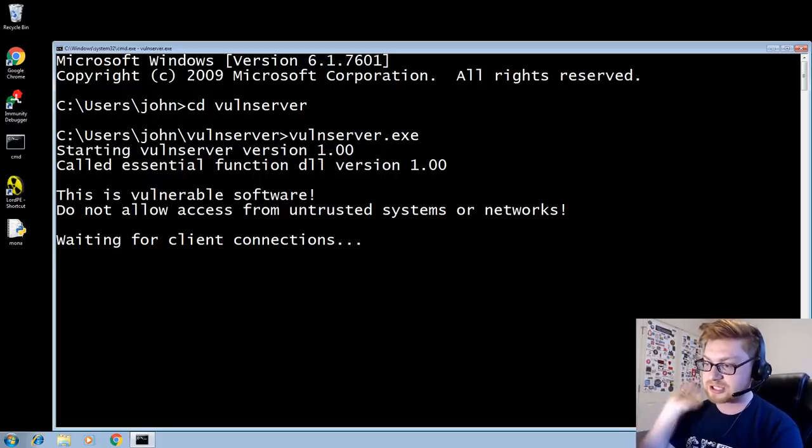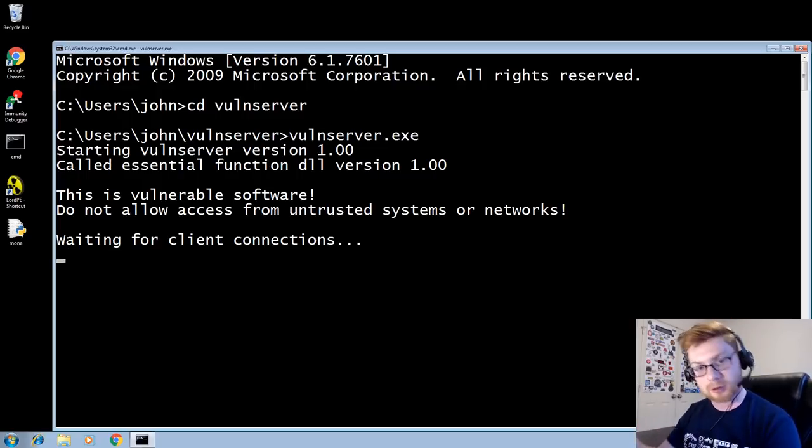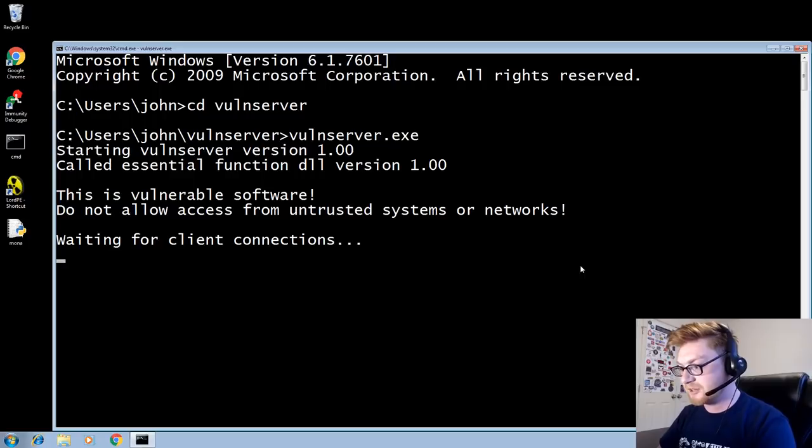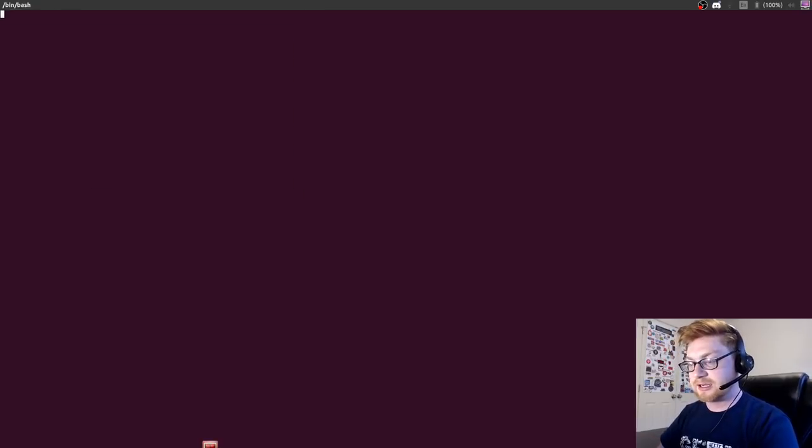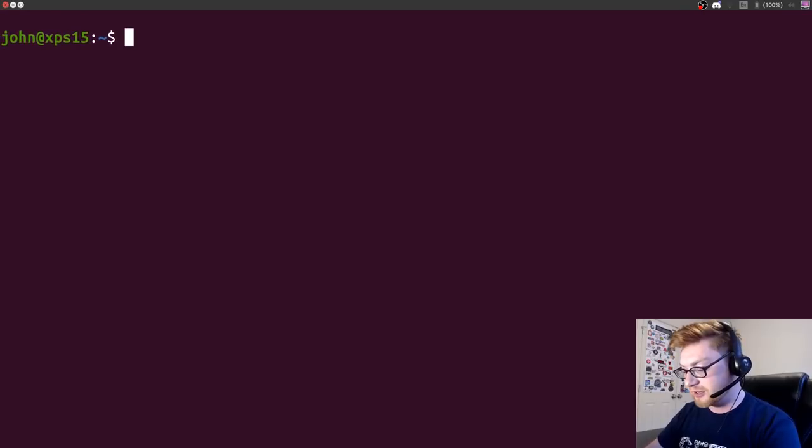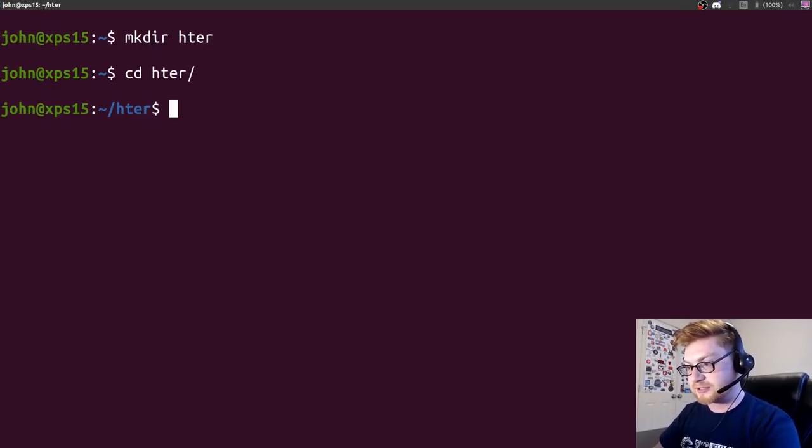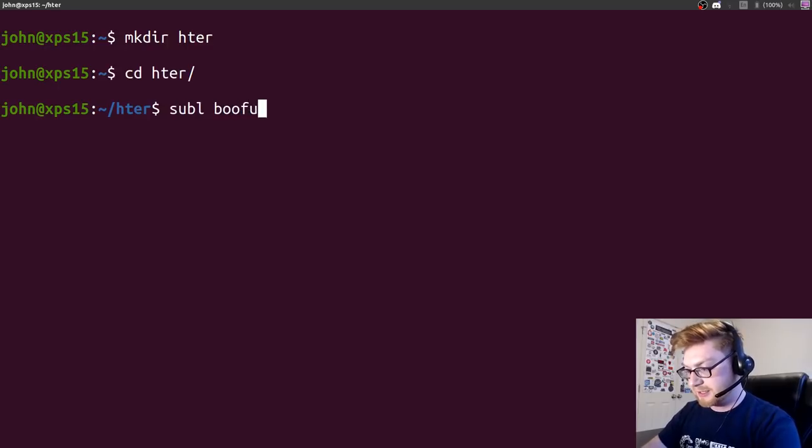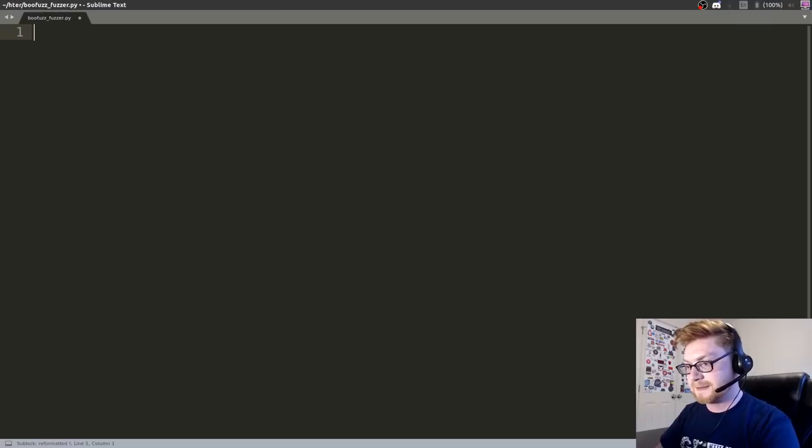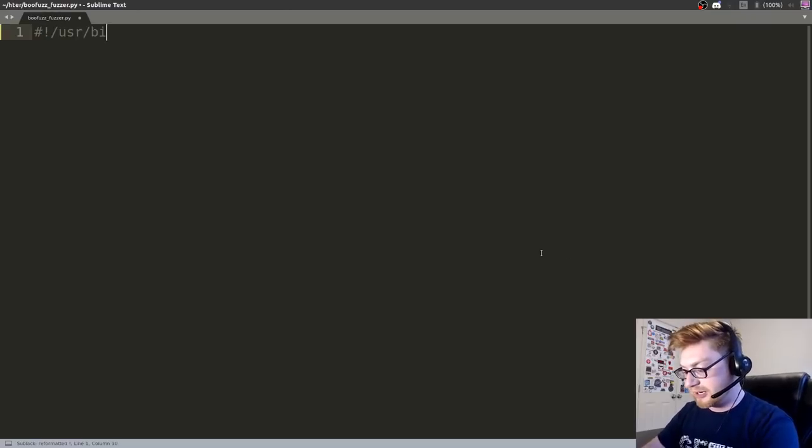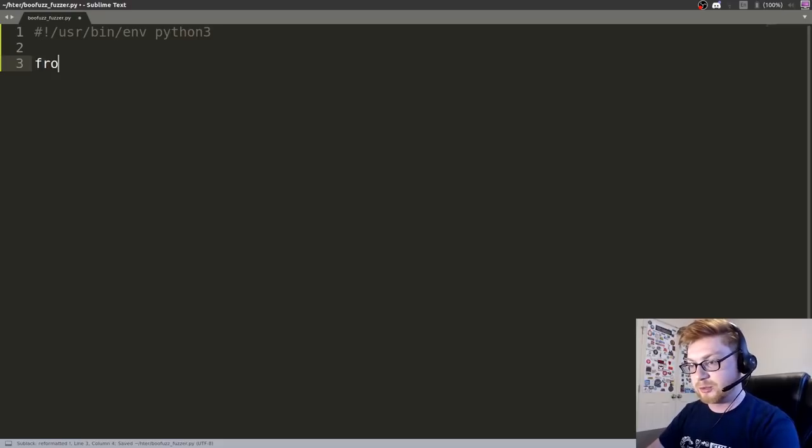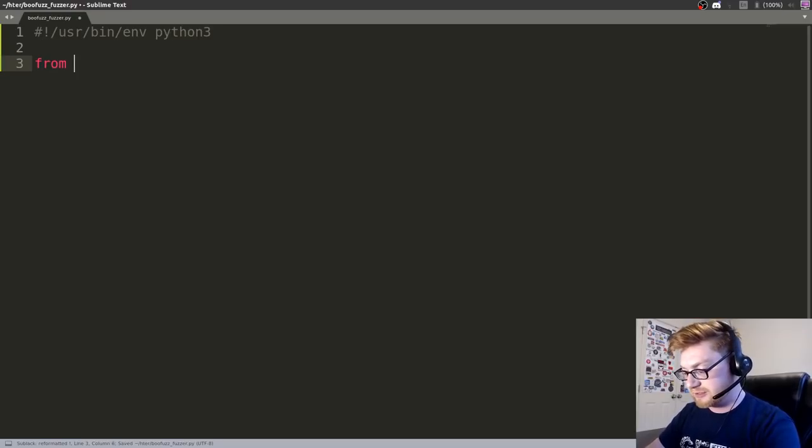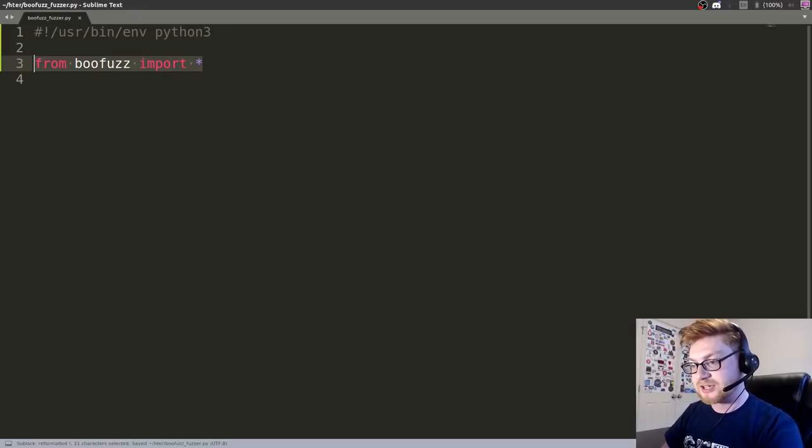So let's go ahead and write something that will fuzz the application. Just send it a bunch of garbage input variables and random data, nonsense and noise that will eventually have it topple over or spit up and throw up. So I'm going to do that back on my host with a simple Python script. I'm going to end up using BooFuzz. So let me make a directory. I'll just call it hter as that is the command I'm going to end up exploiting. And I'll create a BooFuzz fuzzer script. I'm going to use Sublime Text here. So now that I have this Python script created, I will add my shebang line. I'm going to be using Python 3 because Python 2 is very dead. Don't use that anymore. And I'll import everything from BooFuzz.